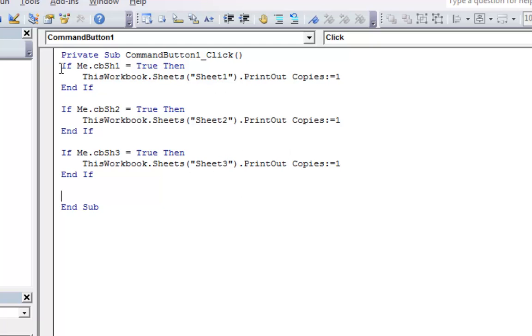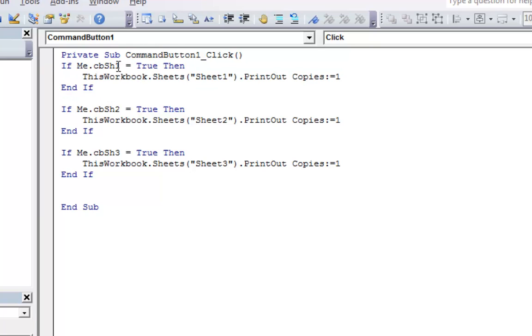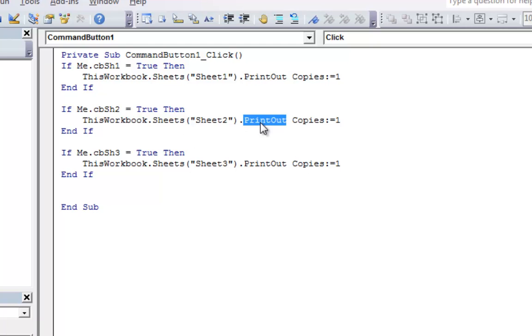And so whenever this button is clicked, it's going to go through here and say hey, is this one checked? Or is it true? Well if it's not, then I'll skip over that. And what about this one? Does this one need to be printed out? So let's see if I did the syntax right on the printout method because it didn't give me any clues here to work with.